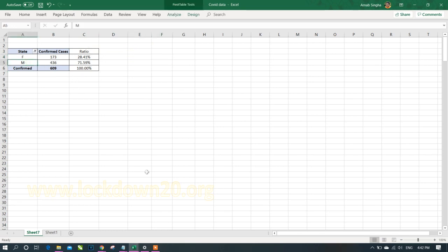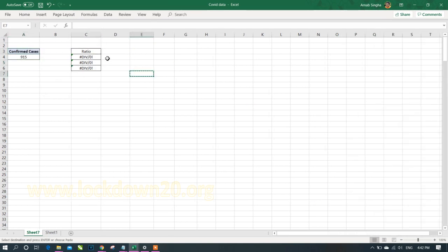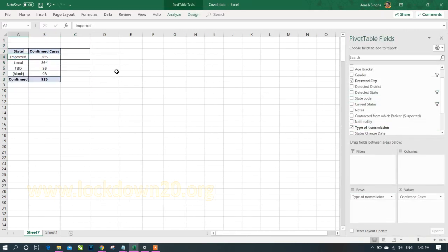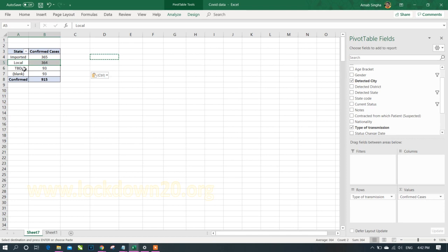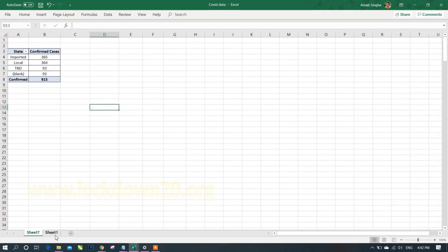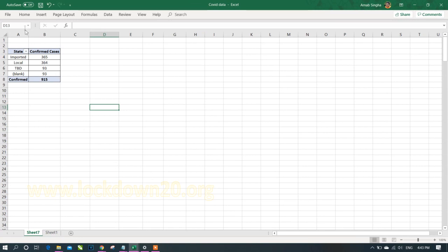These are the types of data summarization possible with pivot tables, and there's much more. For example, removing 'Gender' and adding 'Type of Transmission' shows: imported cases are 365, local transmission is 364, plus 'to be decided' and blank entries. You can drill further down to see which state and district has each type, giving a complete picture of the data.